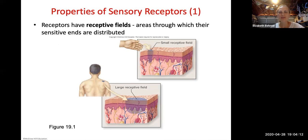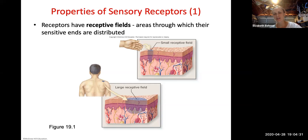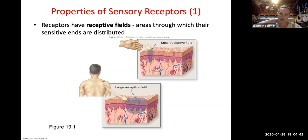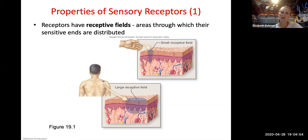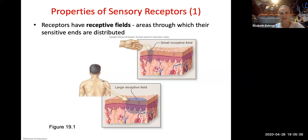Receptors have receptive fields — areas through which their sensitive ends are distributed. It can be a very small receptive field, such as in the tip of your finger where you have many dendrite endings, or a larger receptive field more spread out, such as in your back or neck. A fun lab experiment: have a partner touch a point on your back, then try to mimic the exact location. Because there's a much lower density of receptors in your back, it's hard to pinpoint exactly where they touched you, unlike your highly sensitive fingers.